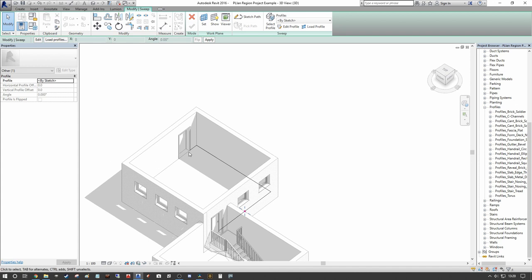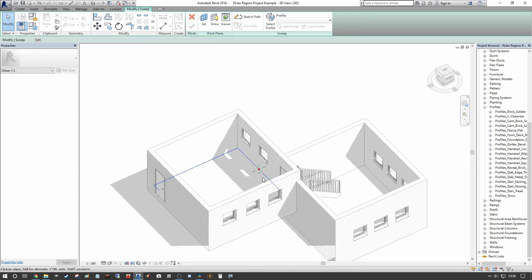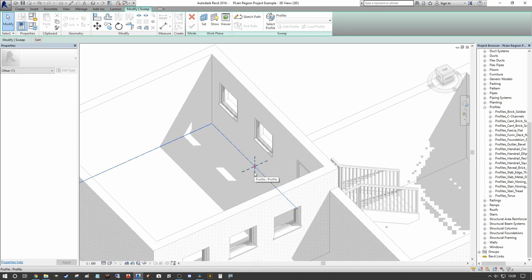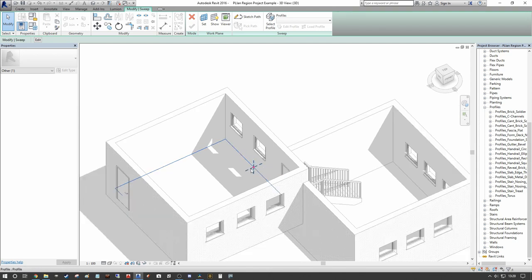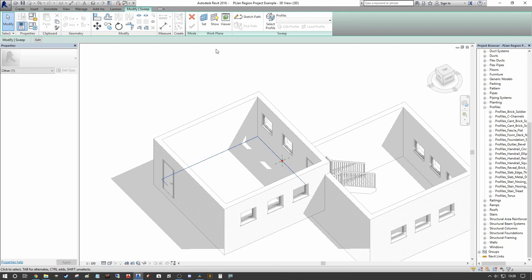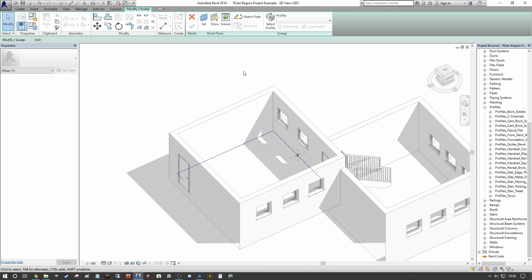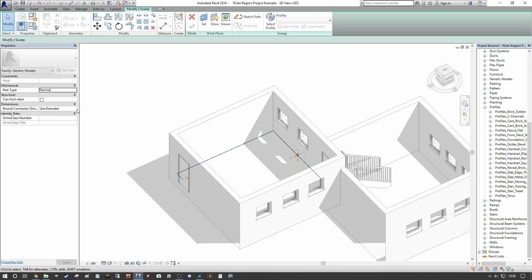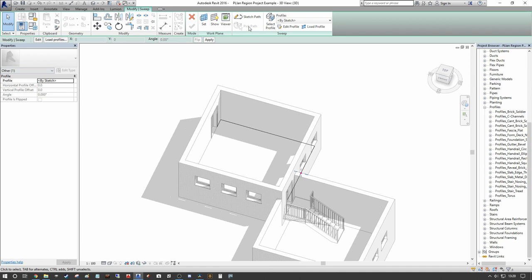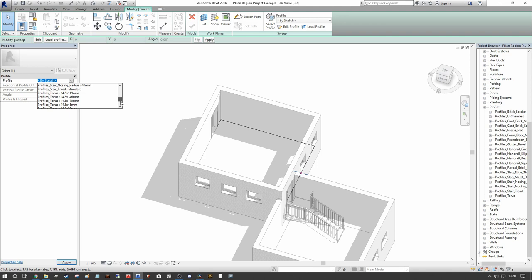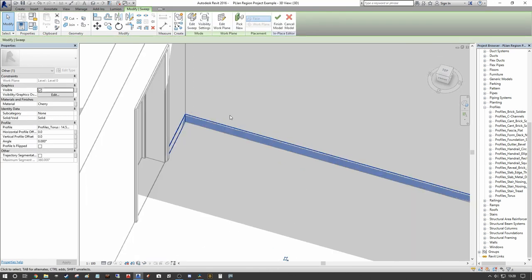Press OK to assign the criteria, then finish the sketch path. We're left with the reference point showing where the profile will be placed — the XY axis and insertion point — and the path it will follow. Now we need to select our profile. Go to Select Profile and scroll down to Taurus, selecting Taurus 146.